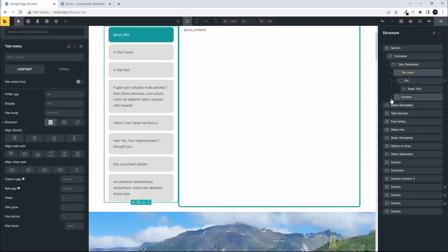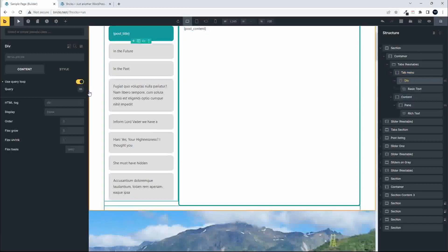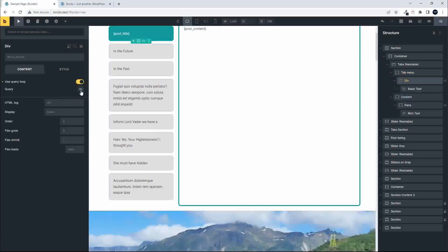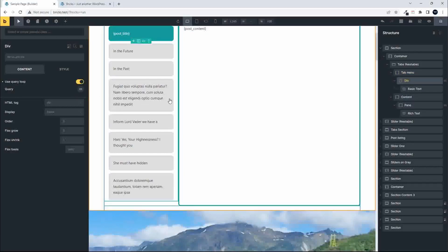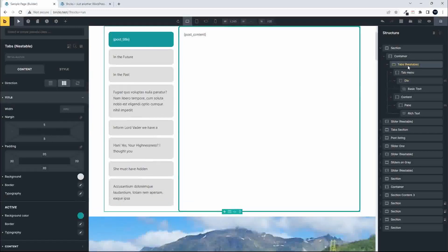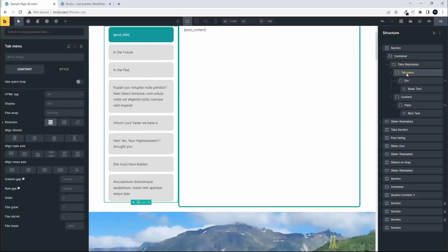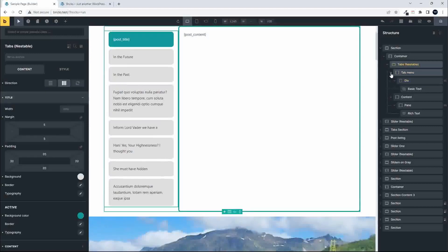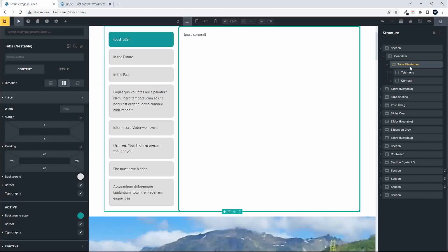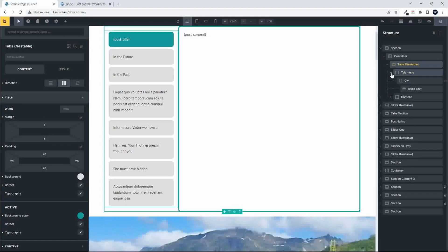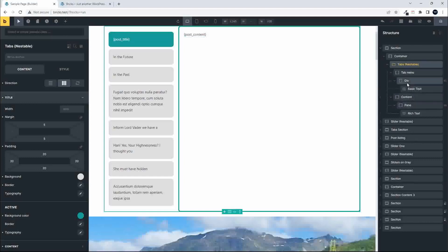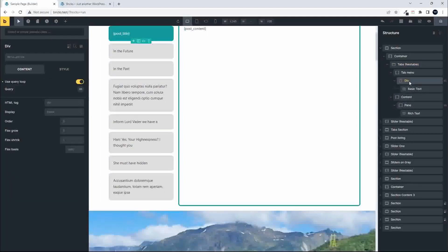When we look at the tabs nestable, there aren't many options for where to set the post loop. The tabs menu does allow for a query loop, as does the div, but there isn't an option to globally set a query loop in tabs nestable itself. We can only create the query loop in the div or the pane — I've opted for the div, as that's what worked for me.